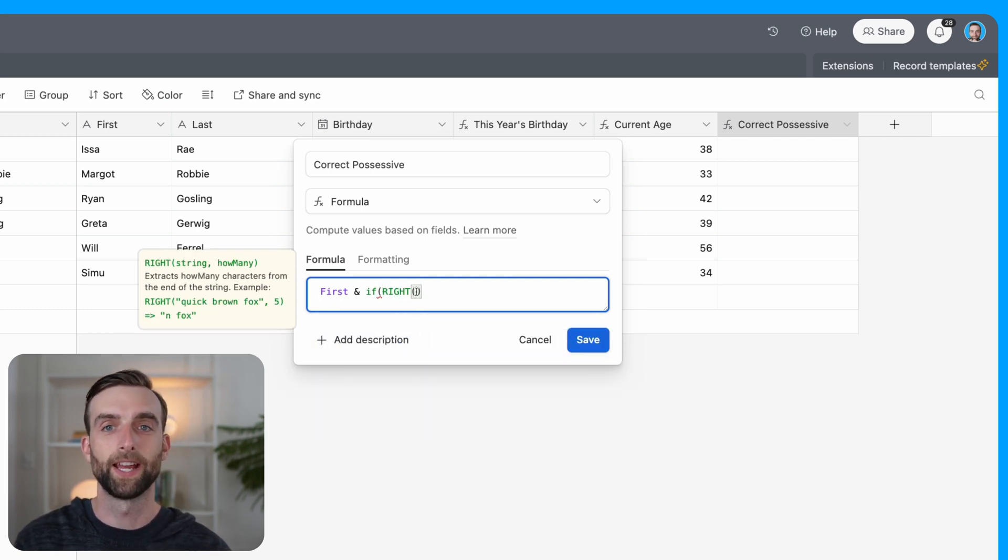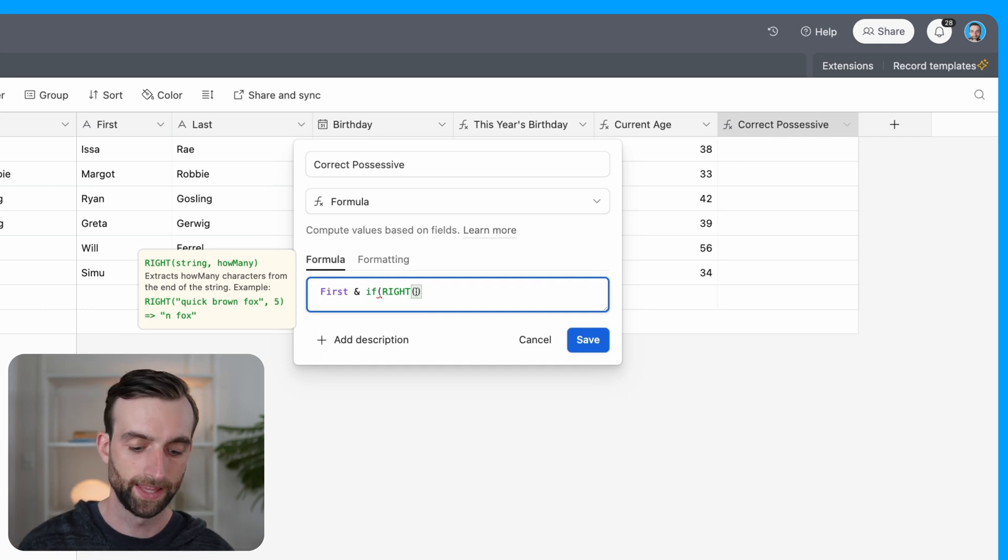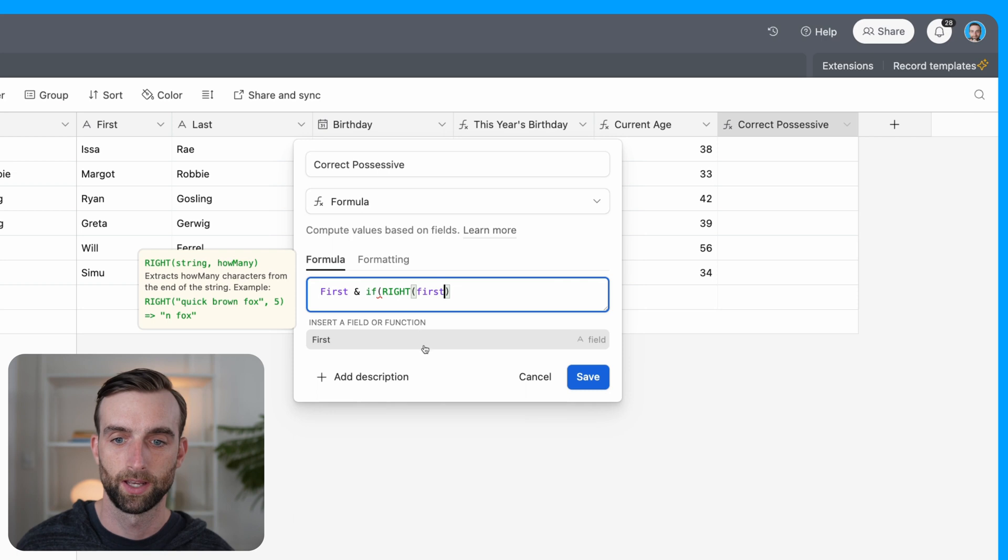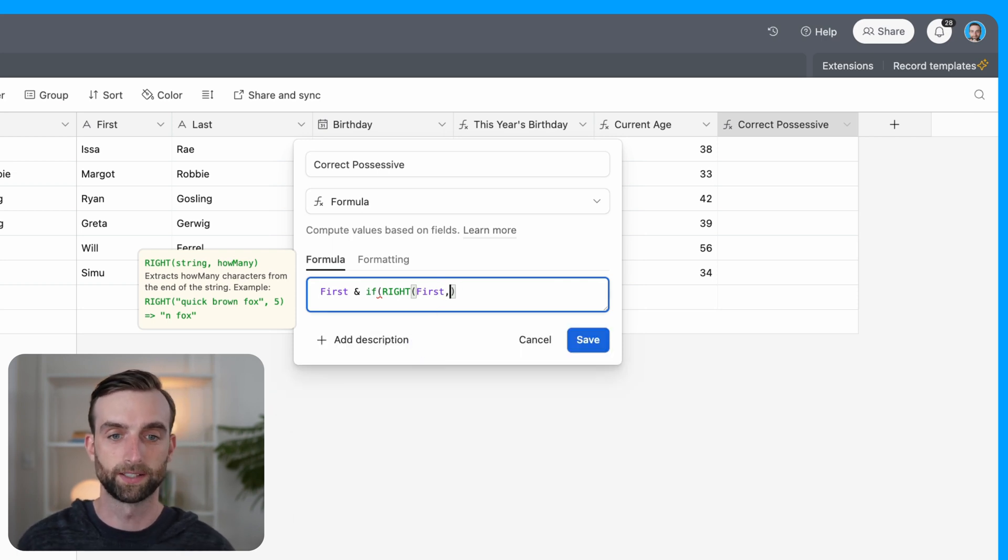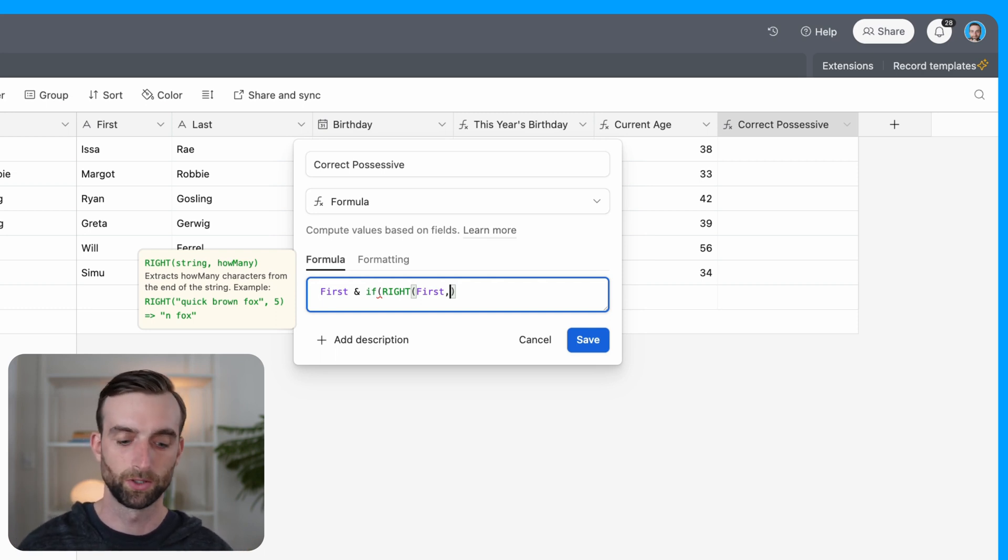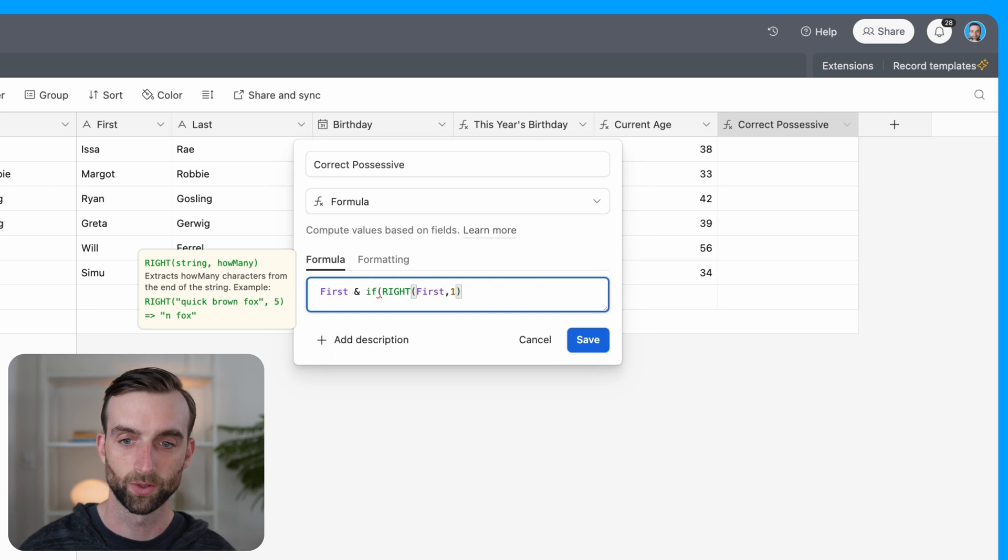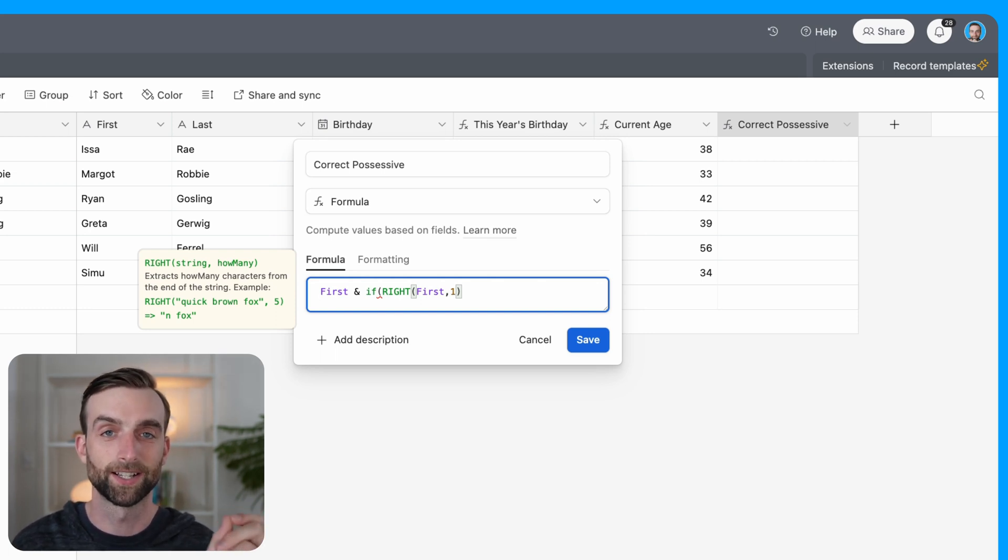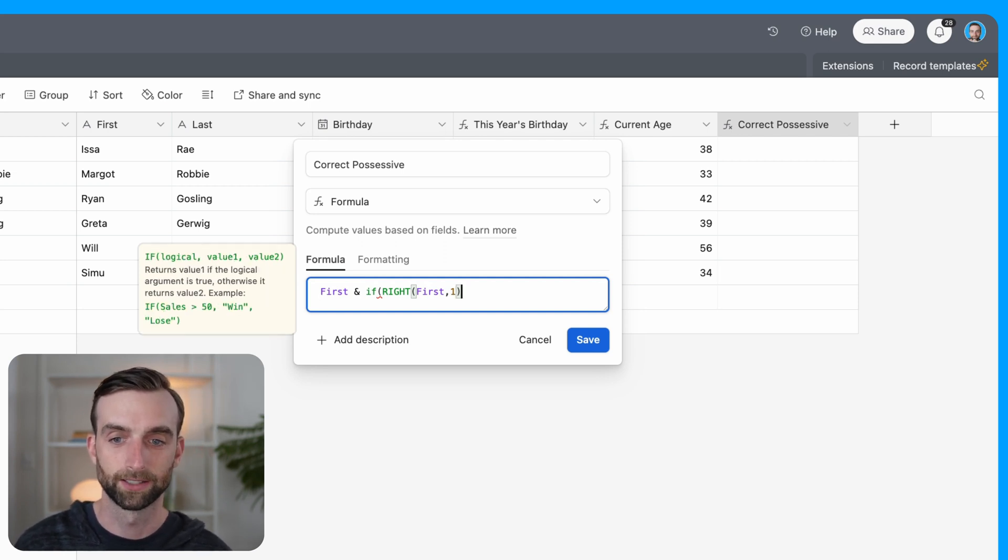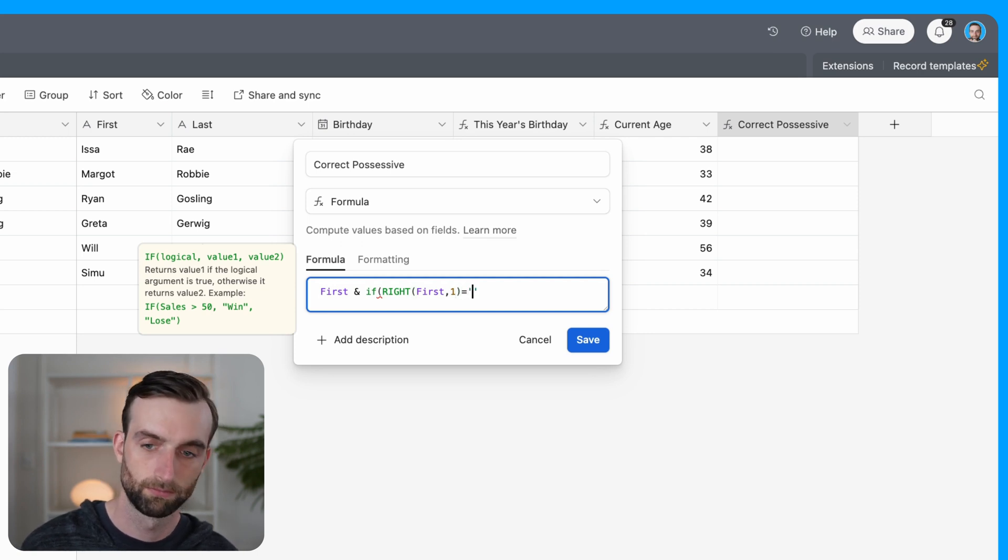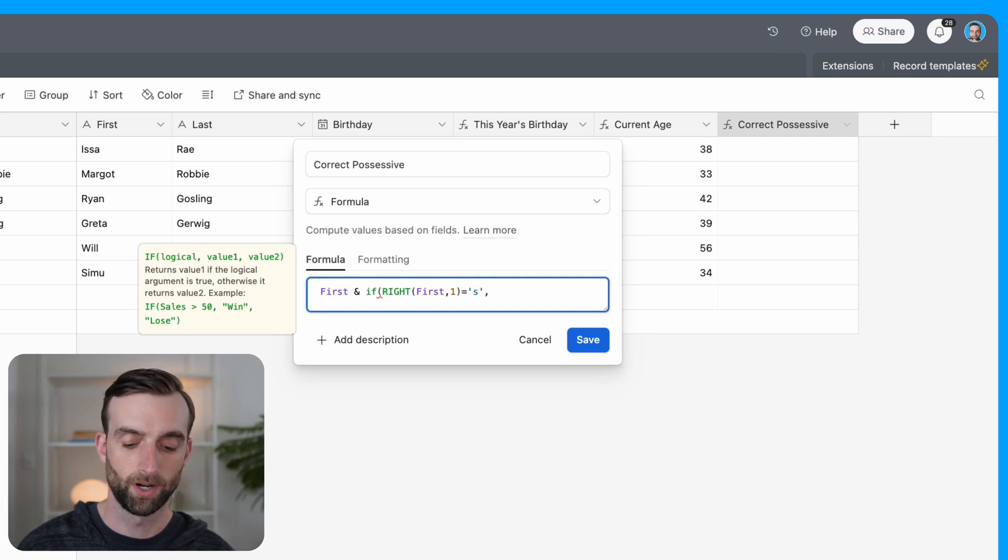So the way I'm going to find that is I'm going to say if right - and the right function looks at the right side of any string of text, and then we tell it which text to look at. So it's going to be first. And then we tell it how many characters that it's going to basically cut off of that string of text and then use for whatever purpose you want to use that for. So in this case, we just want that last one, right? Because we want to see if that last letter is an S.